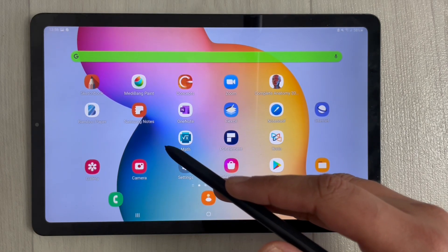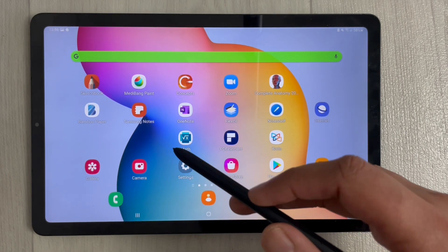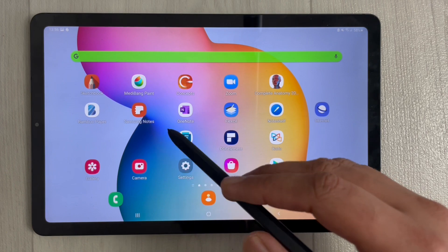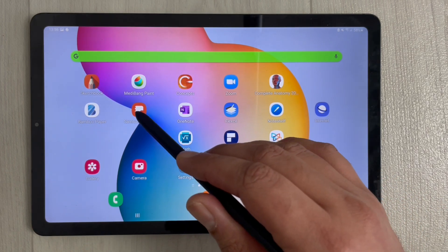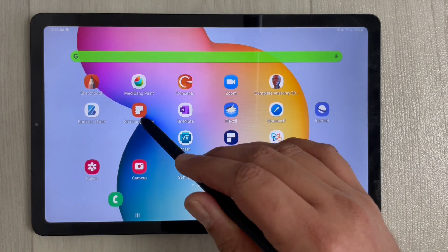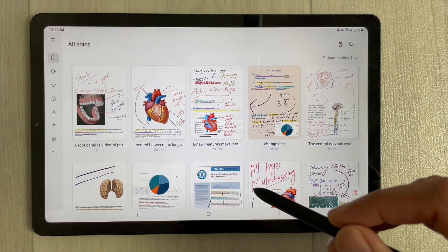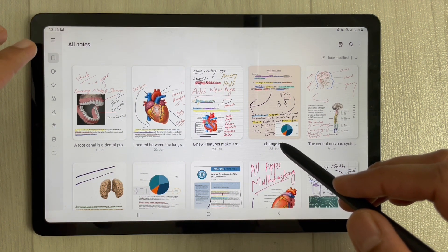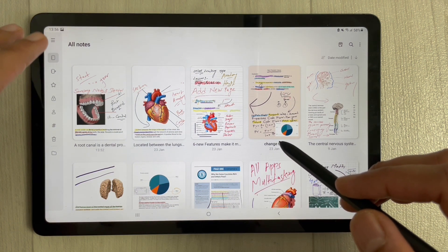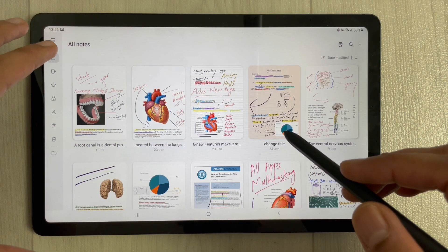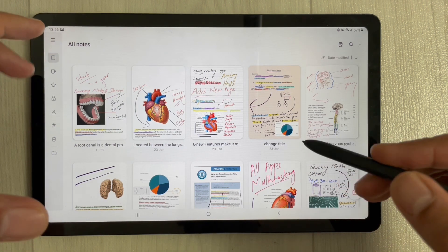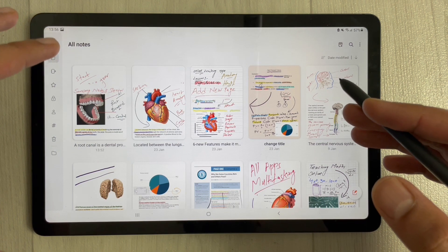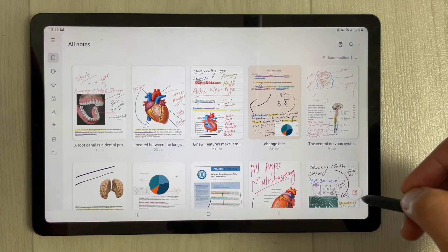Hello guys, I hope you are doing really well. Many viewers are asking how to insert a table into Samsung Notes. Currently there is no such option or feature available in Samsung Notes, but I found an alternative way you can insert tables into your Samsung Notes.